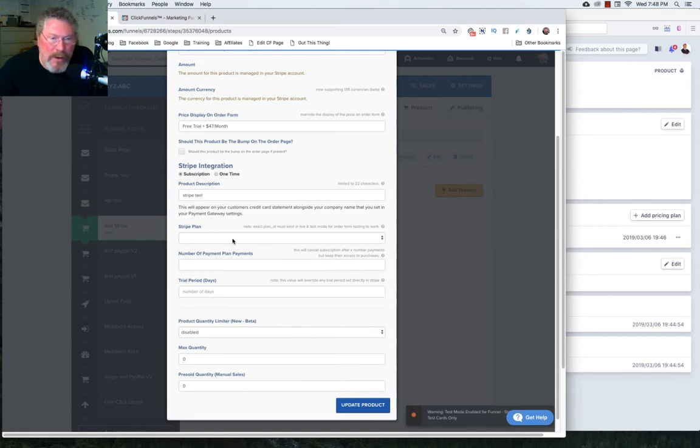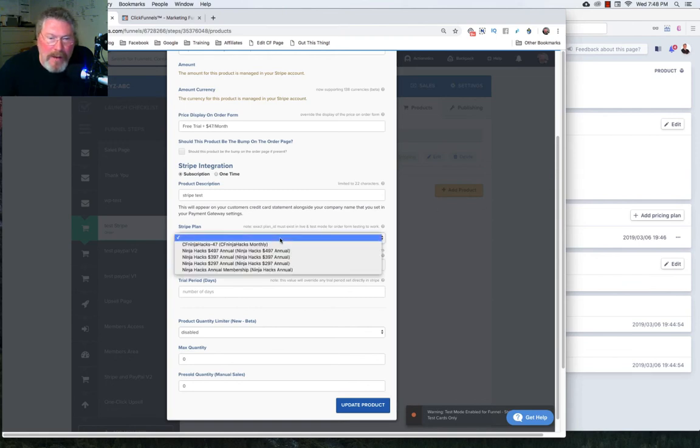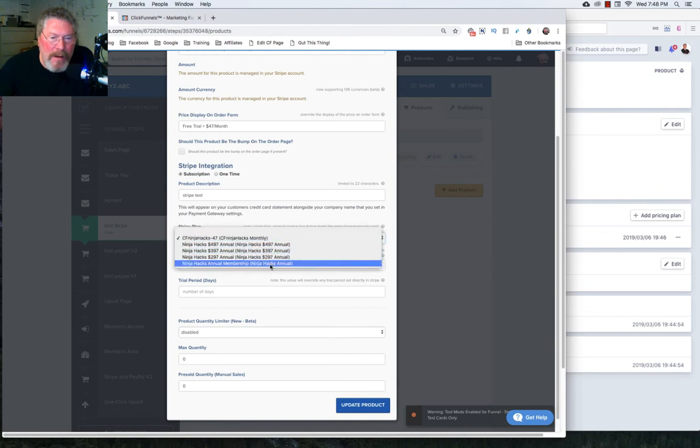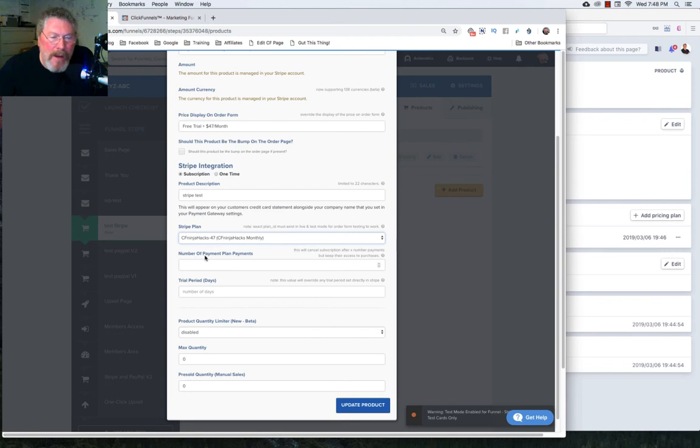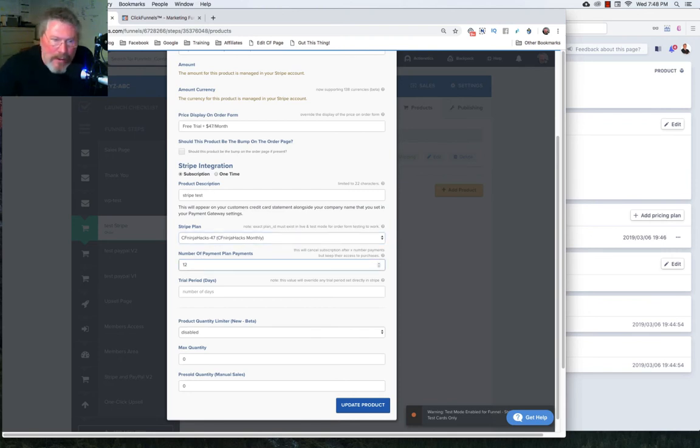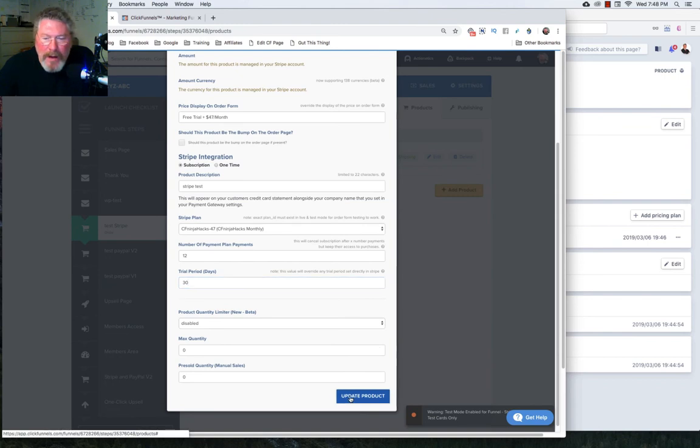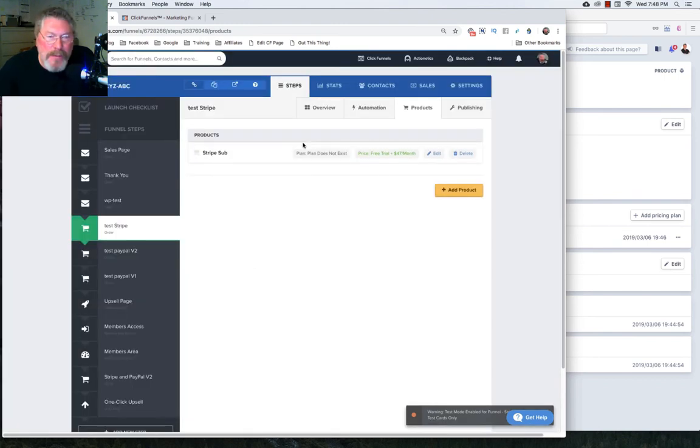Now we will click on subscription and our product description. This is for on the credit card. So you can put whatever you want in there. And then here's the nice part because we set this up over in Stripe. Now, if we click on this, we can pick out the product that we want to use because it's already been set up inside of Stripe. So we just click the product. It knows exactly what to do and how to bill somebody. And now we have the number of payments. We're going to put in 12 payments and we got a 30 day trial and that is it. We click on update product and we have just created a subscription product inside of Stripe.